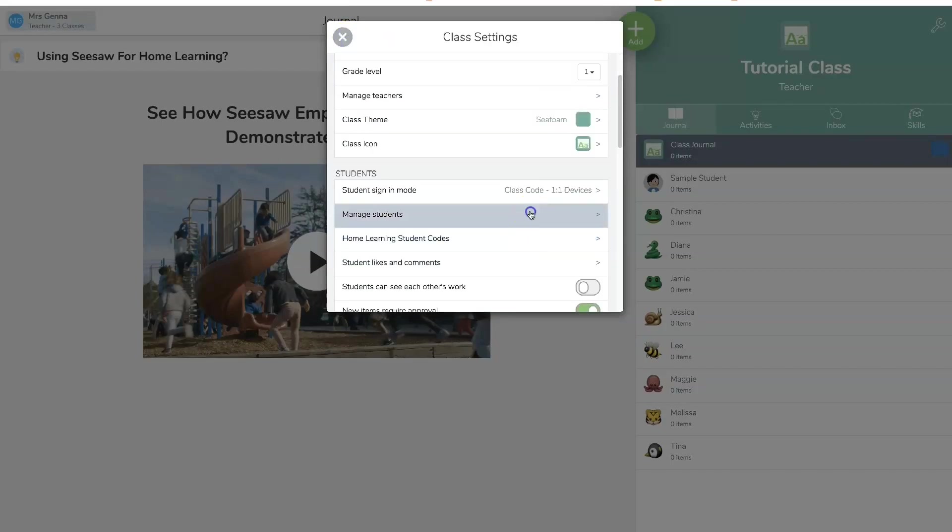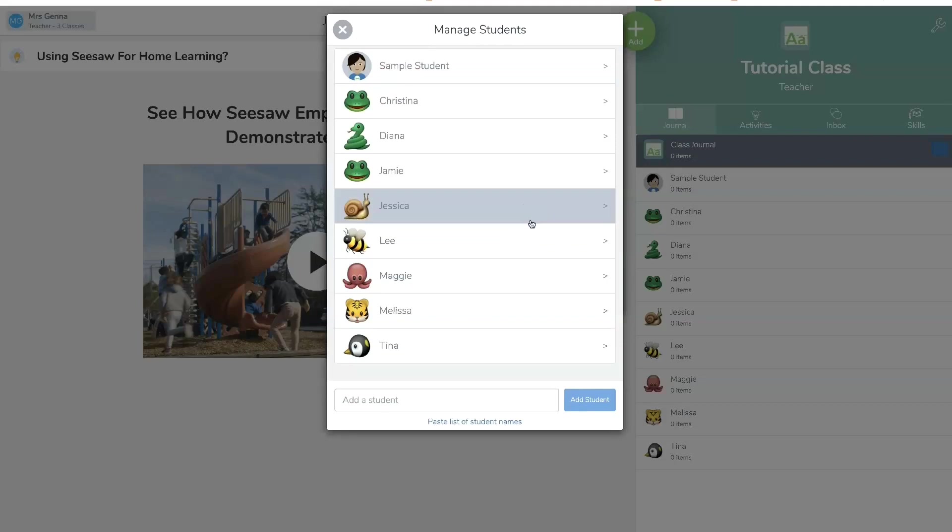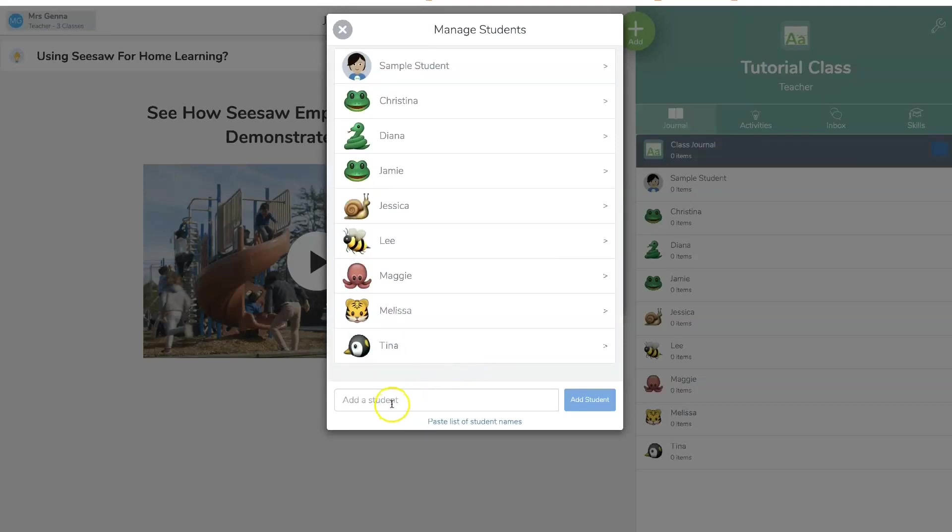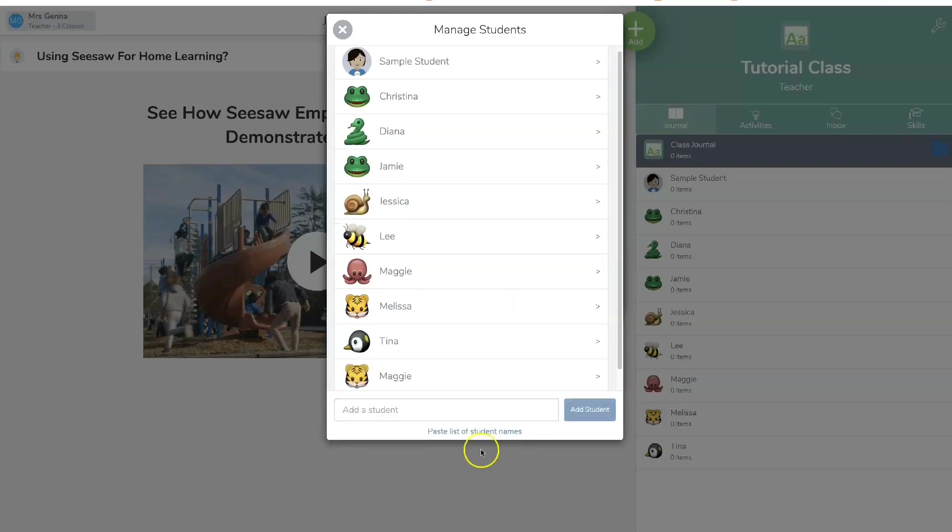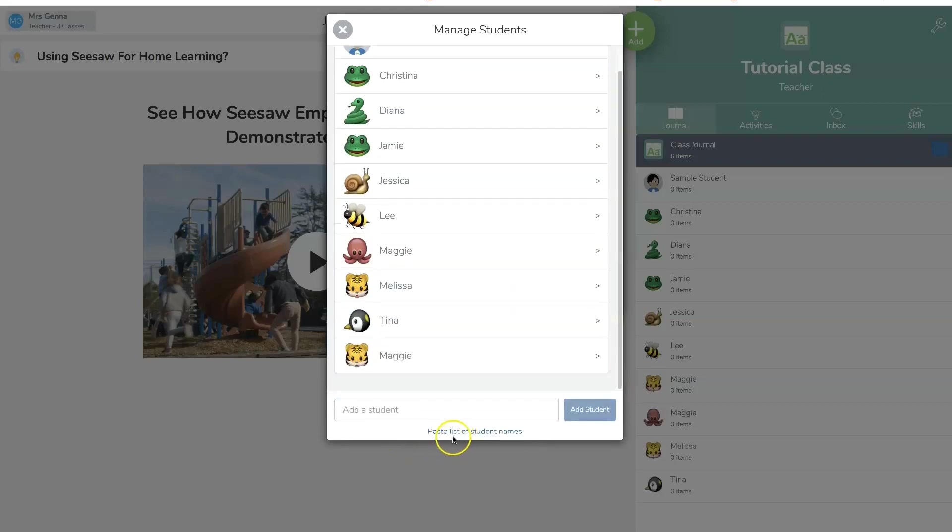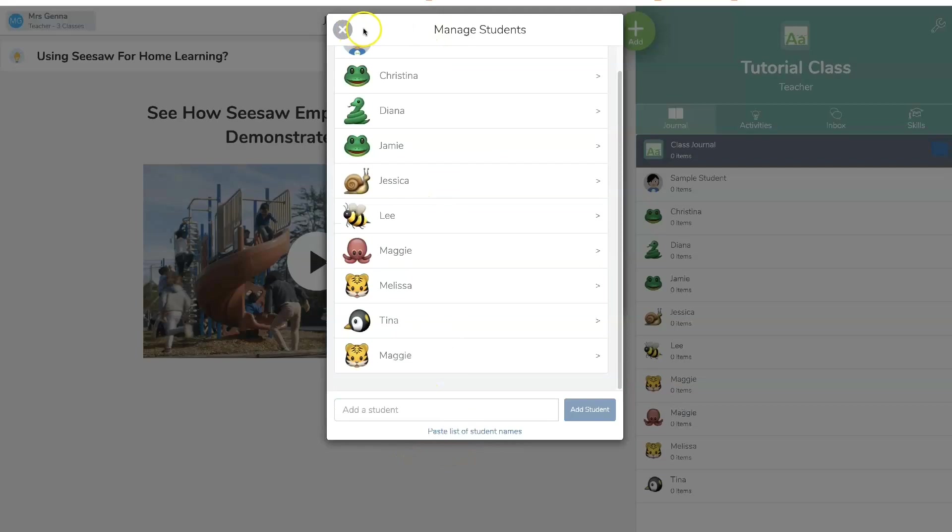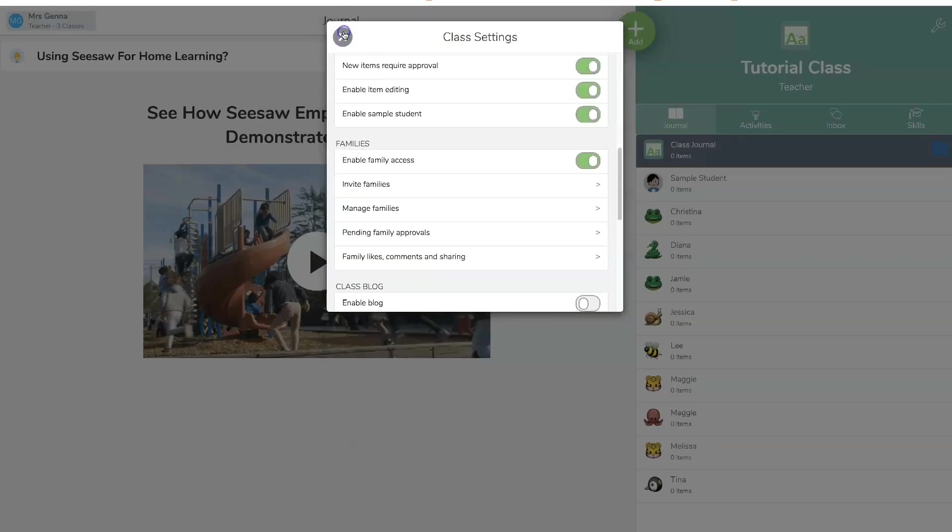Now you're going to assign your students or select students or put in their names in this part. So let's say I want Jamie. Oh, there's already a Jamie. Let's see. Maggie, add students. And you can also paste the list. So let's say you have all your 25 students already created.